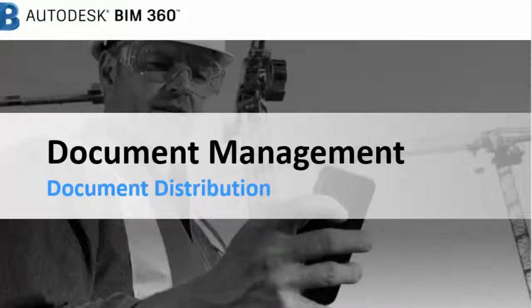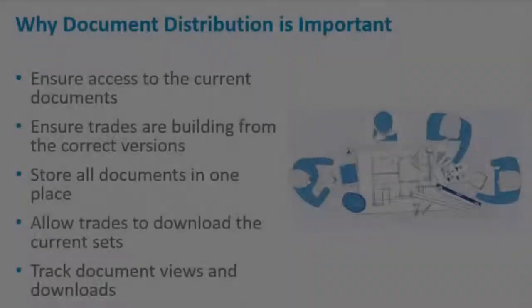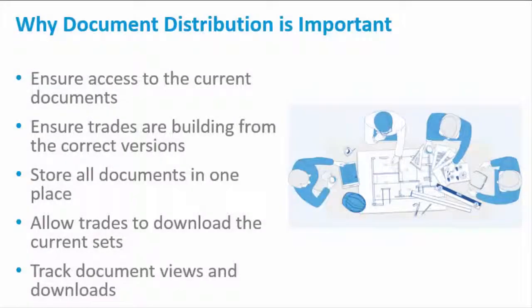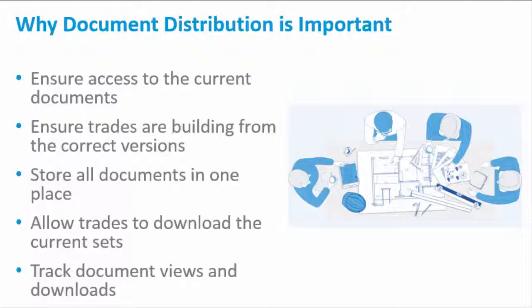Documents are continually updated and distributed throughout the construction phase of a project. With BIM 360 Document Management, you can ensure all project members have access to the current contract documents. This is critical since it can help to eliminate rework that can be caused by trade partners building from outdated documents.